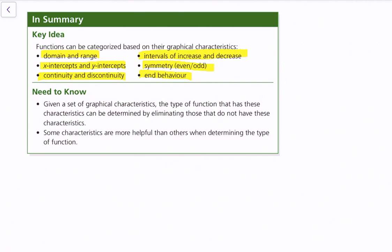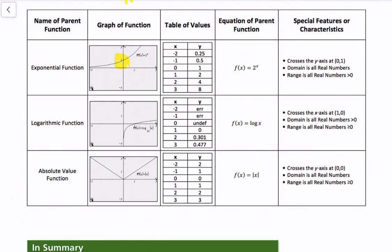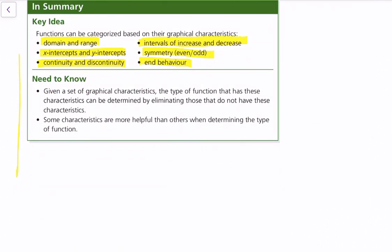In summary, functions can be categorized based on their graphical characteristics: domain and range, x-intercepts and y-intercepts, continuity and discontinuity, intervals of increase and decrease, symmetry (even or odd), and end behavior. End behavior refers to what happens at the extremities of the function — as x approaches positive or negative infinity, what happens to y?